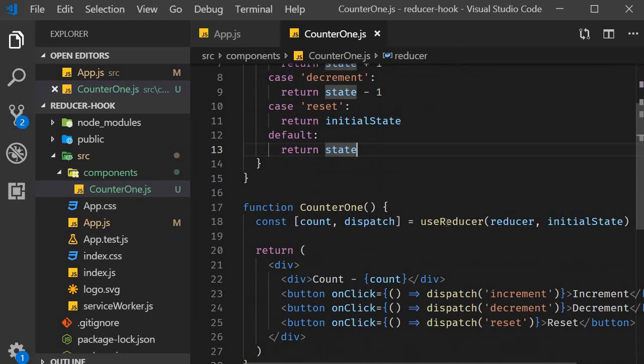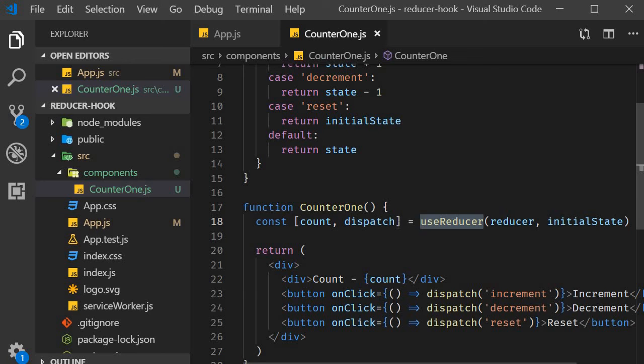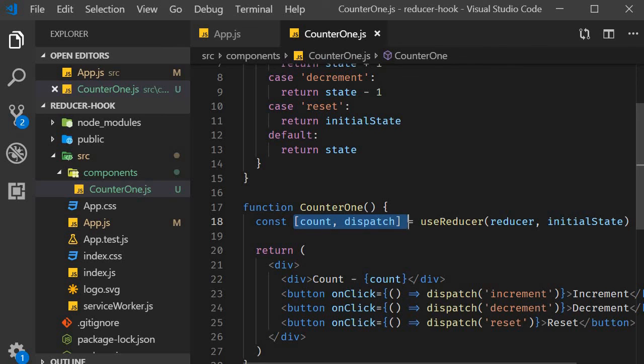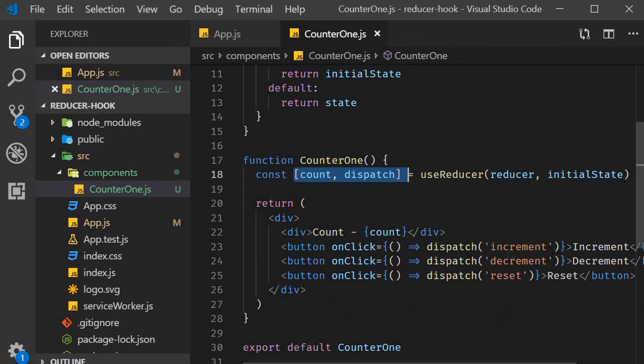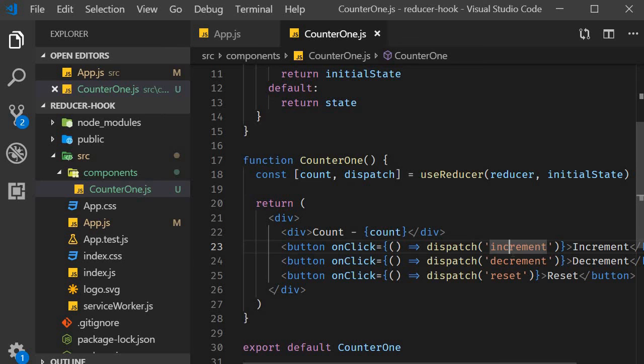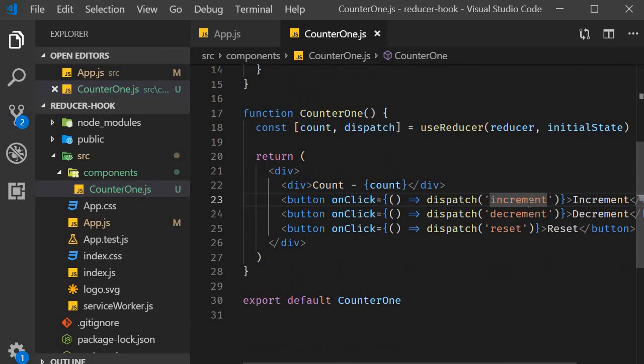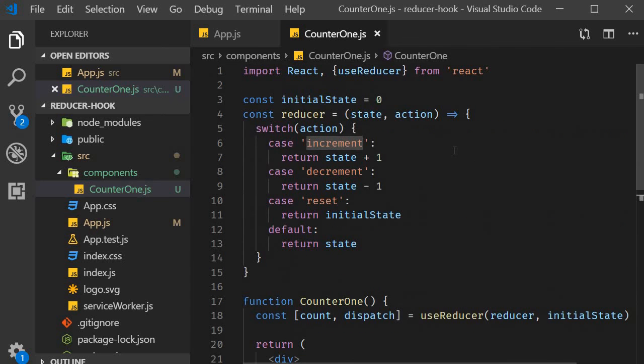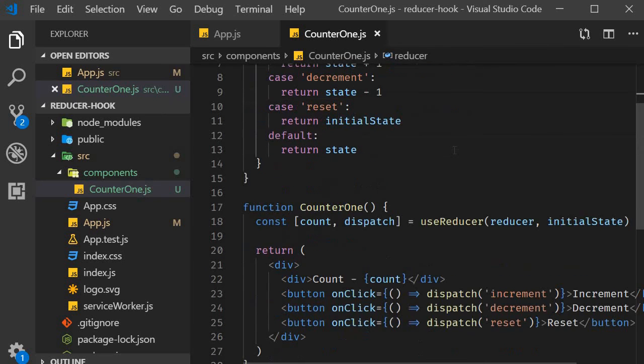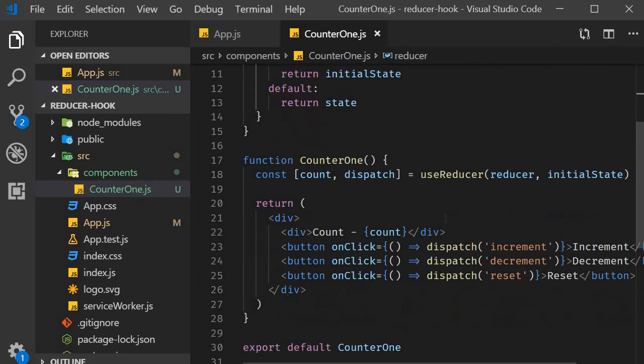Back to useReducer, we can see that a call to useReducer returns a pair of values. The current value of the state, which is the count value in our example, and a dispatch method, which is capable of accepting an action to execute the code specified in the reducer function. We use this dispatch method to dispatch the appropriate action based on what button the user clicks. The actions will trigger the state transitions. When the state changes, the component re-renders and the correct value is displayed in the browser.